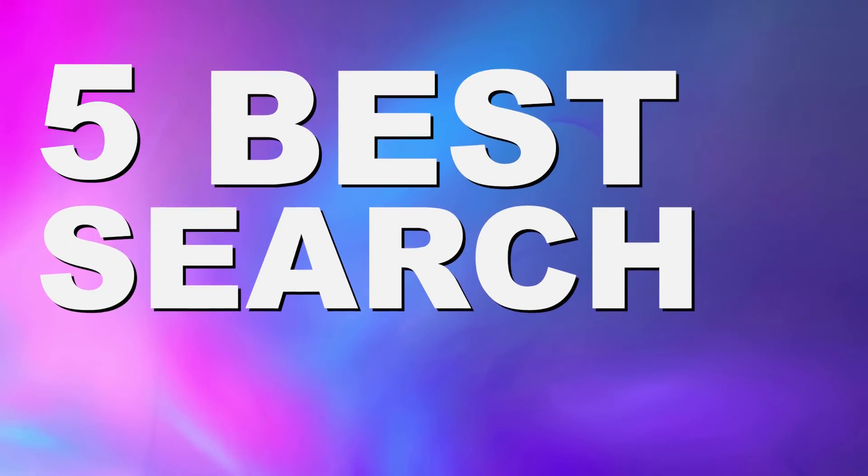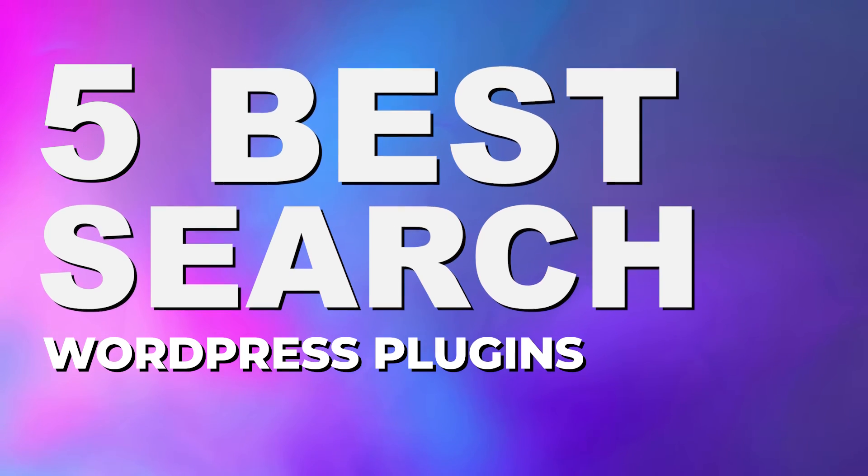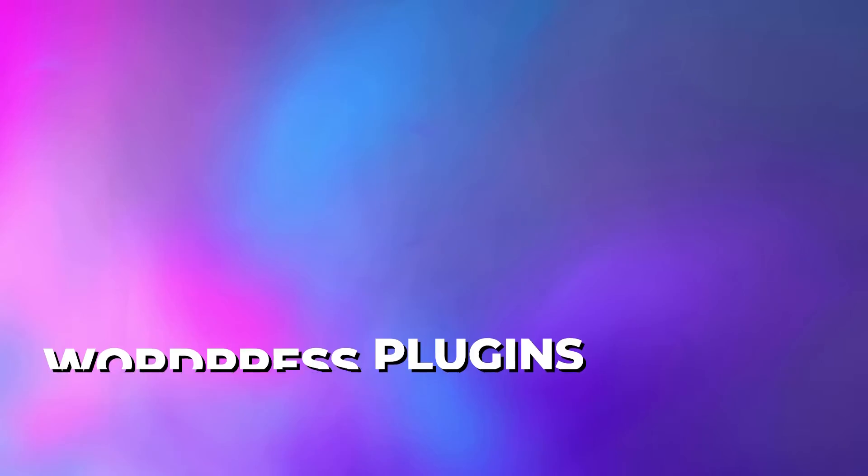Thankfully, there are a lot of plugins now that can help you improve your search functionality. Today, I'm going to go over the five best WordPress search plugins for your website. We'll talk about some of their features, functionality, and what makes them so much better than the regular search. And at the end of the video, I'll give you my number one pick for the best search plugin for WordPress. Let's jump into it.